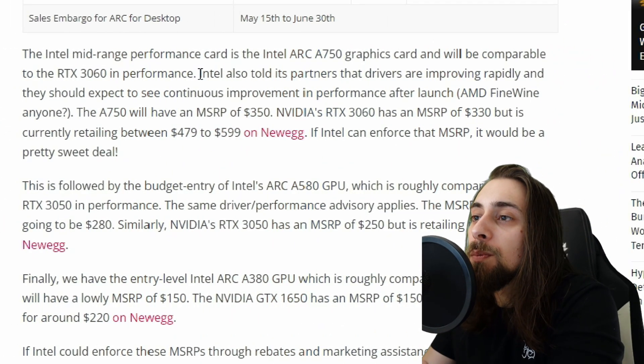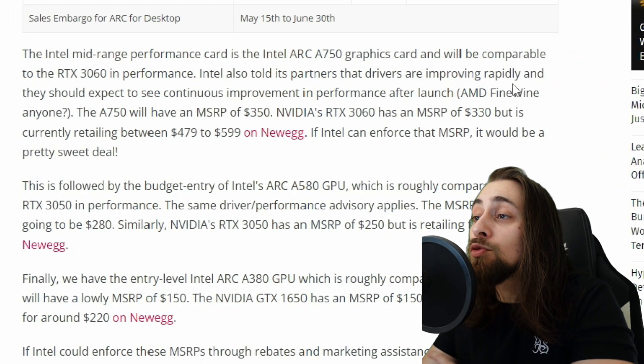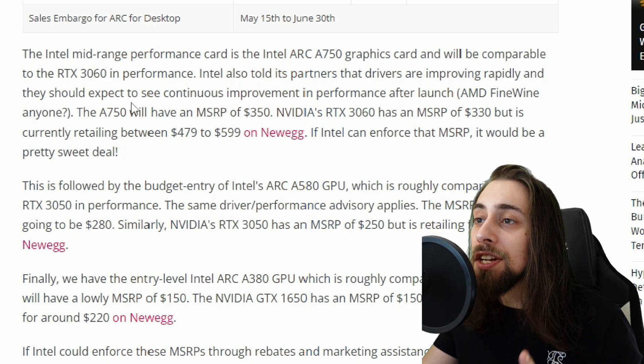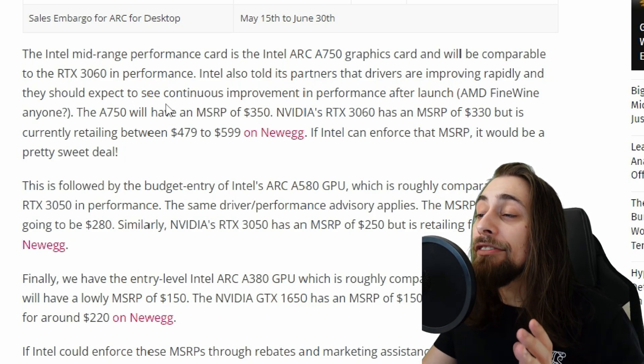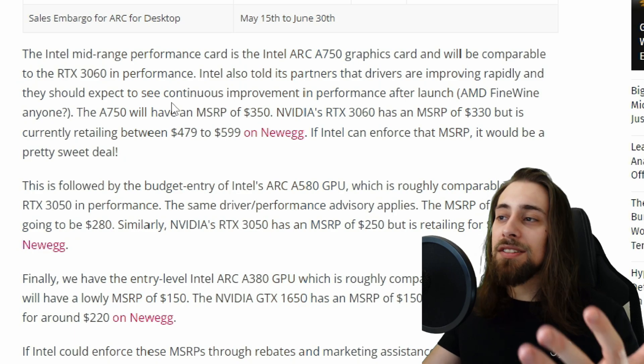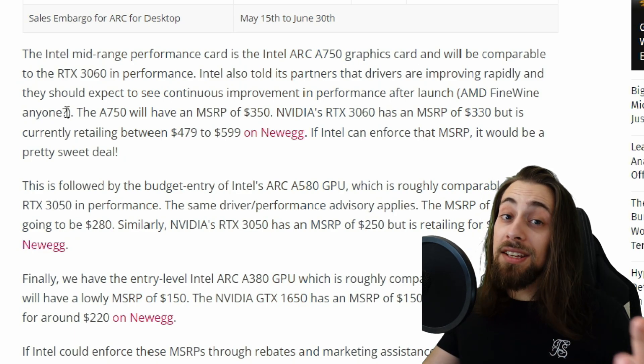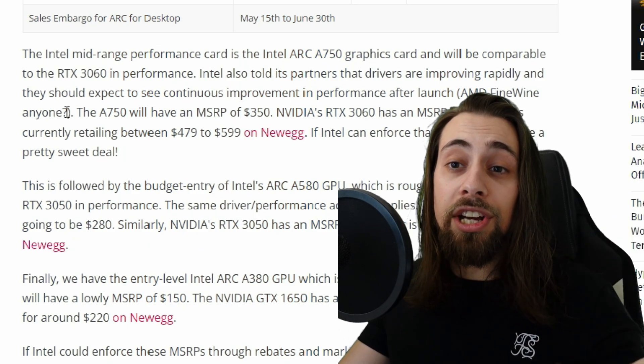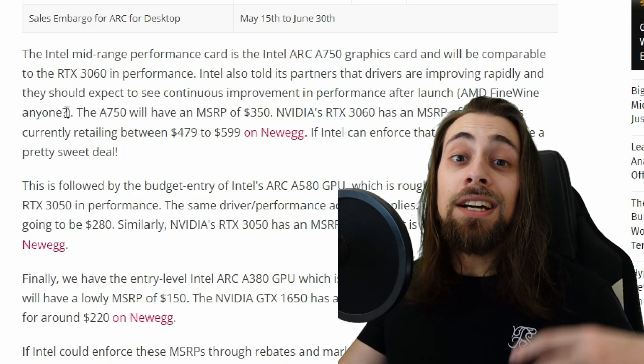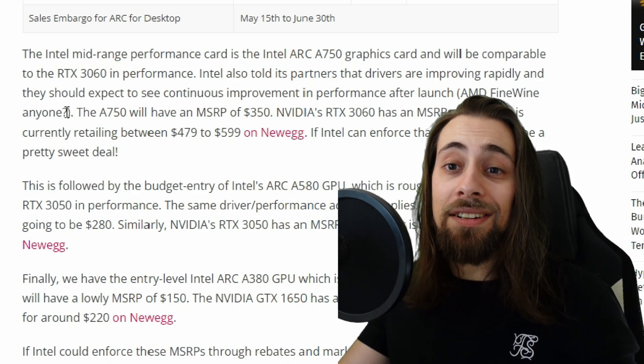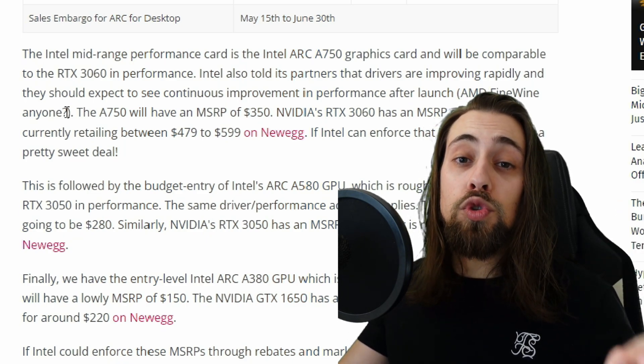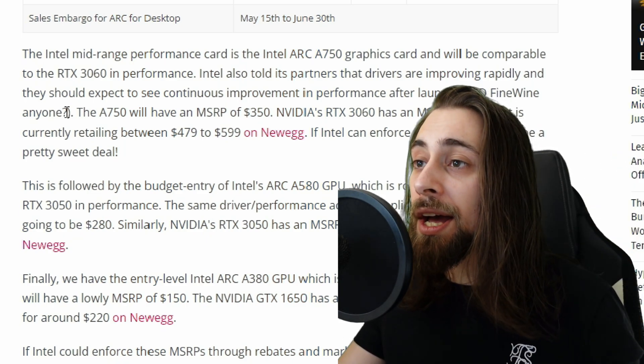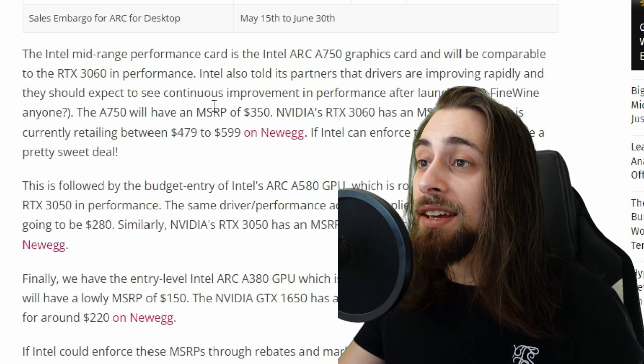Intel also told its partners that drivers are improving rapidly and they should expect to see continuous improvement in performance after launch, like AMD's fine wine. It's normal because it's a new architecture and they are still working on drivers. And like AMD, the drivers will get better and better and the GPUs will definitely perform better after some time.